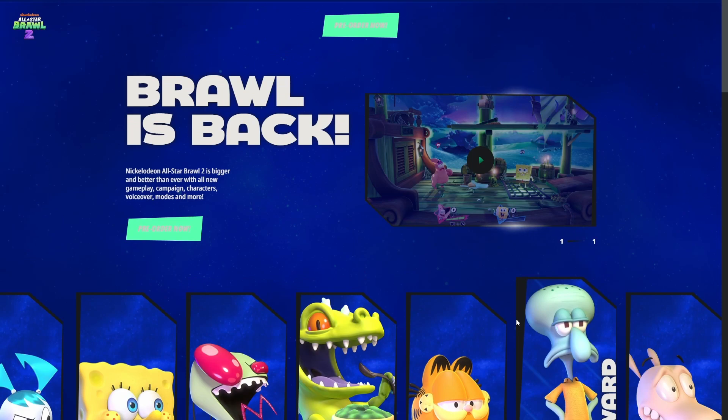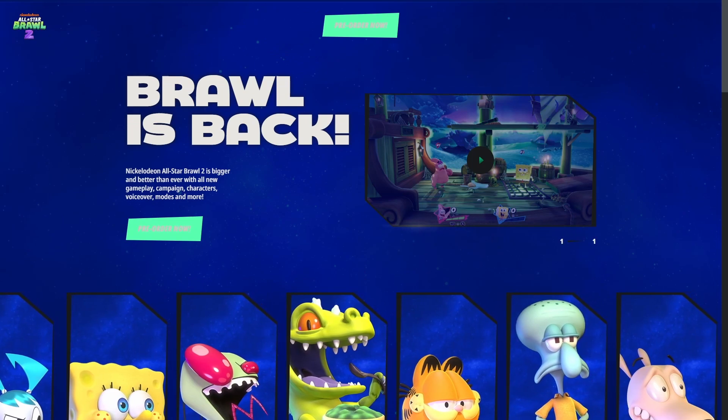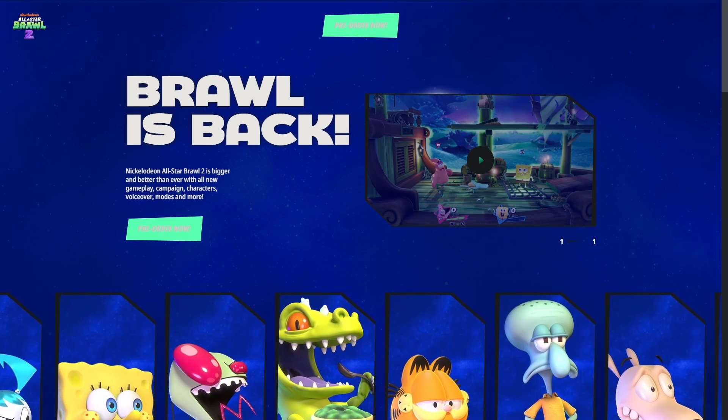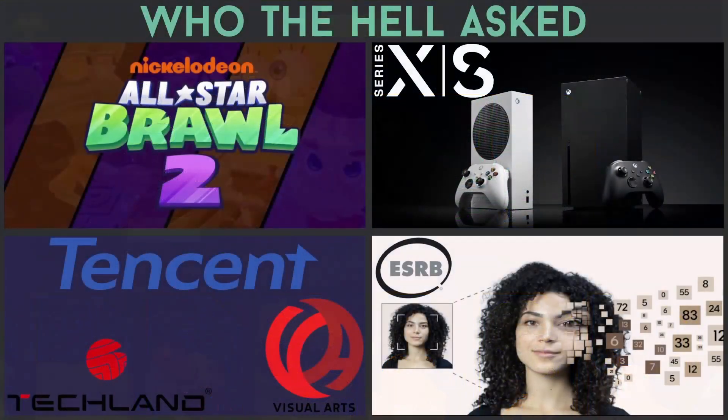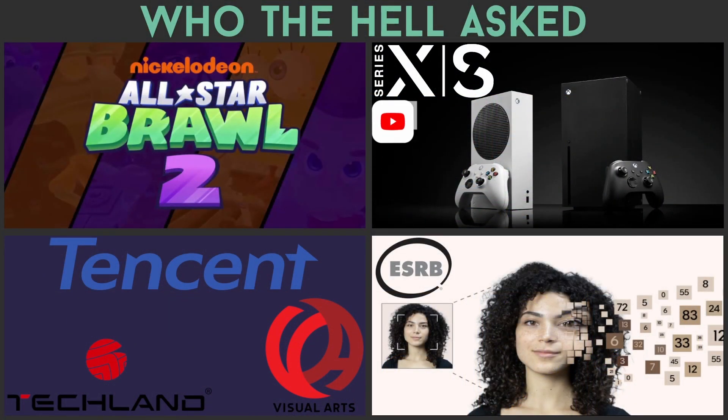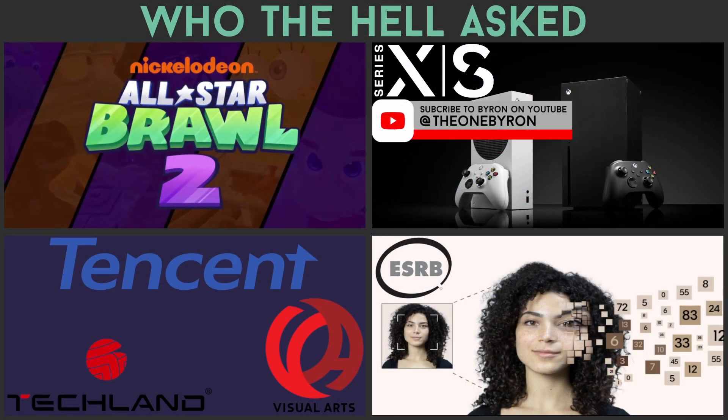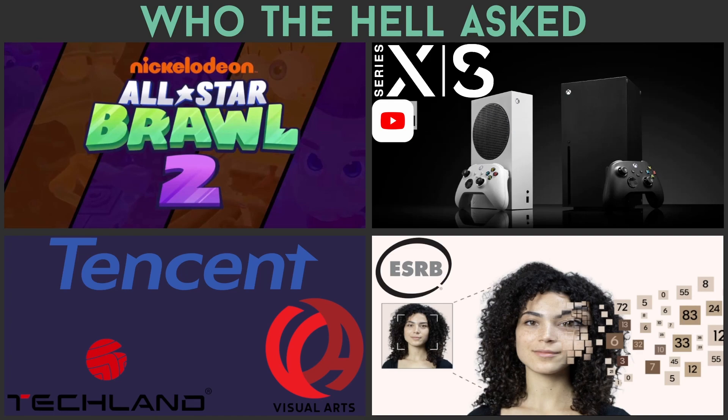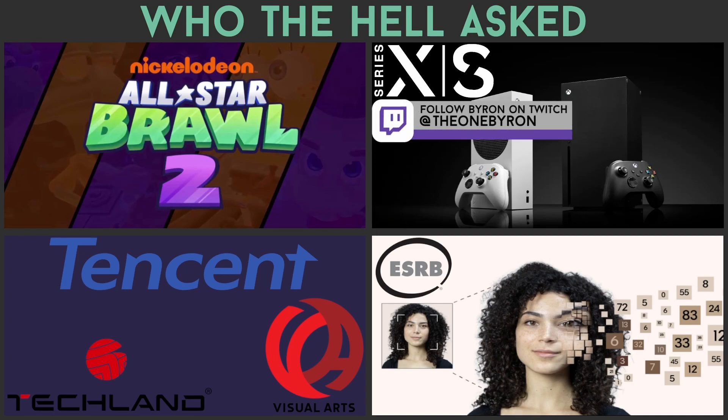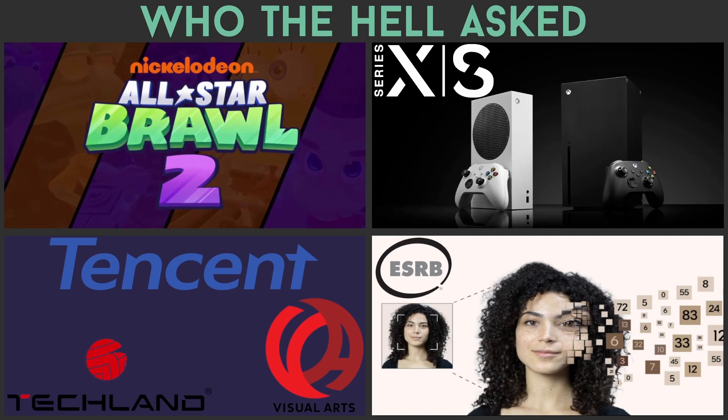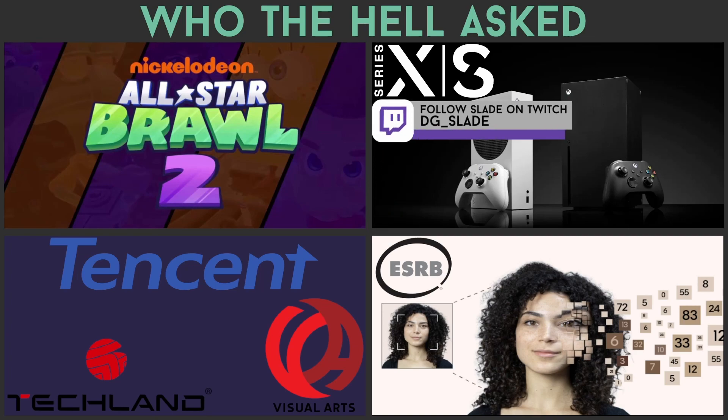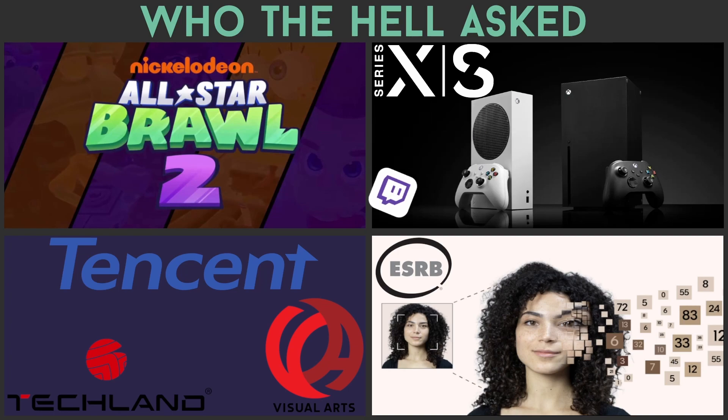That's going to be it for the gaming news this week. A little quirky bit of news, and I still can't believe Nick All-Star Brawl 2 is a legitimate thing we're seeing and living through, releasing to the market in like three months. This has been Byron and this has been Slade, and we will see you all next week. Bye-bye everybody.